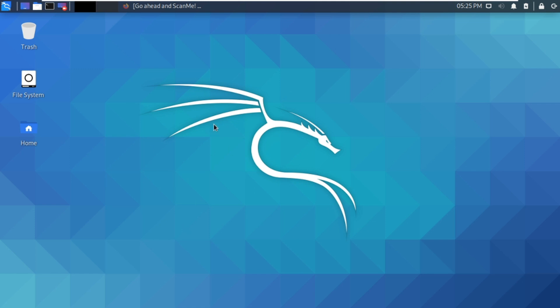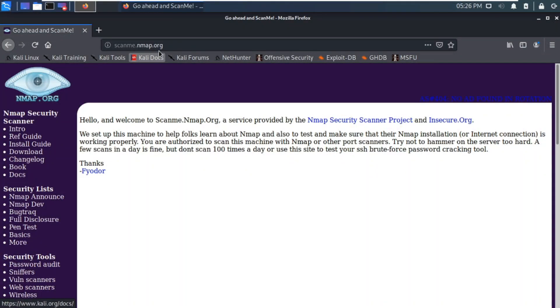I'm on my Kali system. The targets you use should come from your information gathering phase, but remember — you must make sure you have permission. It's very, very important. Don't just go scanning any system just because you can; you could get detected and picked up. There are several sites that give you express permission to scan, and one of them is scanme.nmap.org.